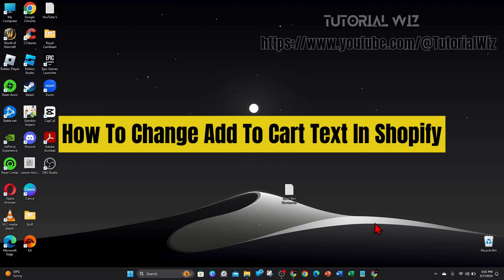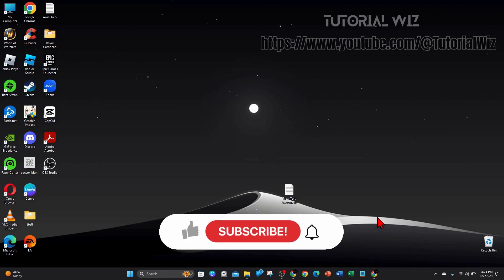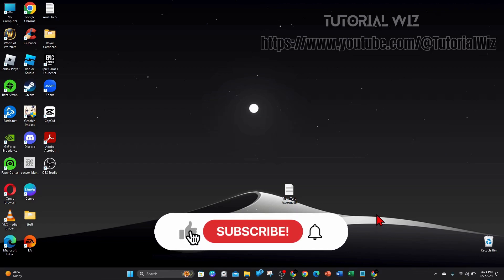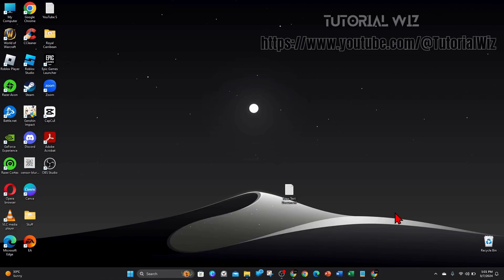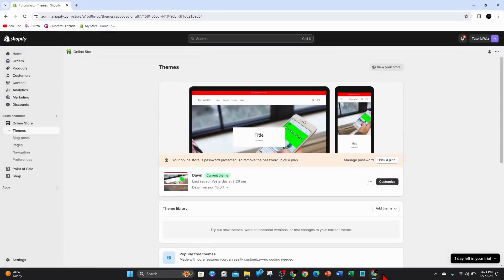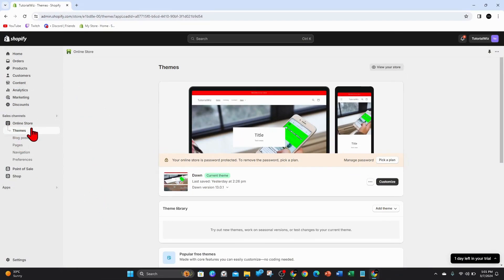Hey guys, welcome back to my channel. In this video I'll show you how to change add to cart text inside Shopify. Please make sure to watch this video to the very end so you don't miss out on any information and to not make any mistakes. With that said, let's dive in. Alright guys, head over to your admin section of Shopify and click on themes.